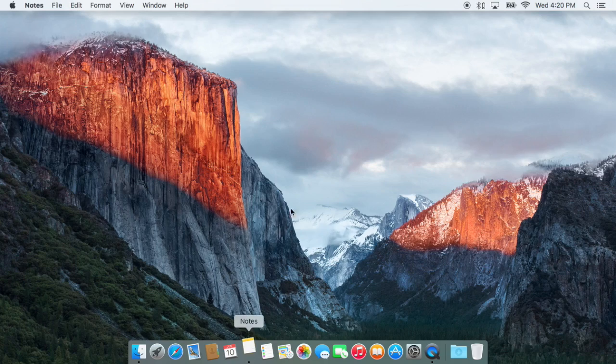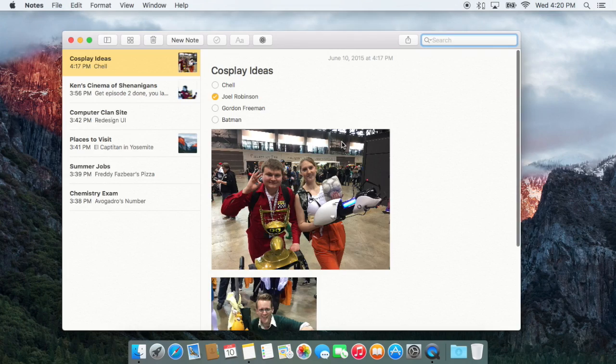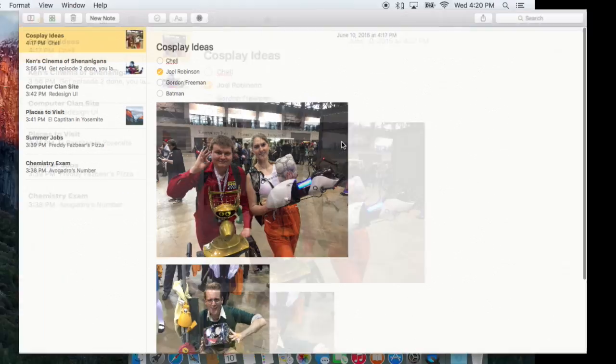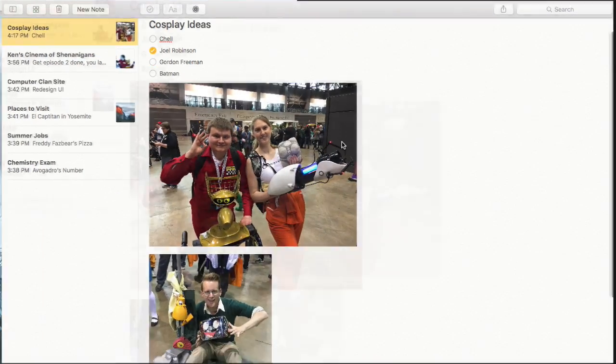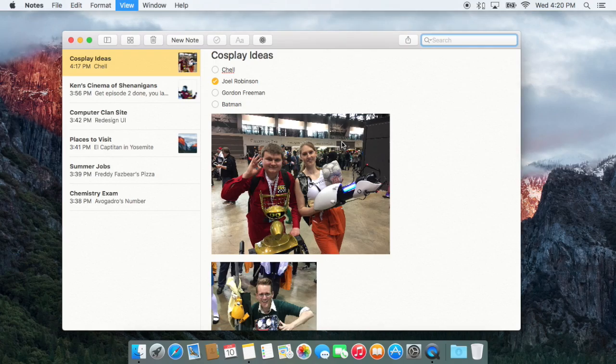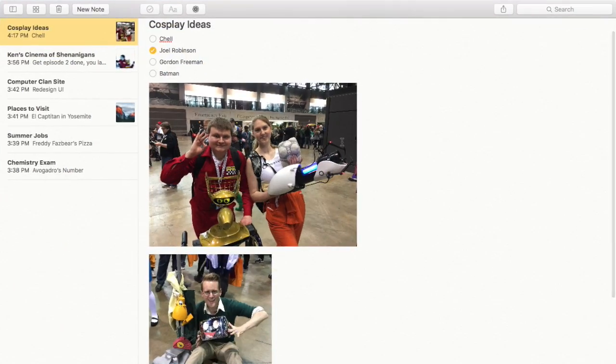In addition, you may have noticed some of the animations run a little bit faster. For example, switching into full screen and out of full screen runs a little bit faster.